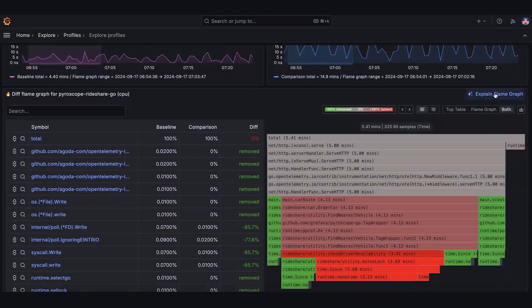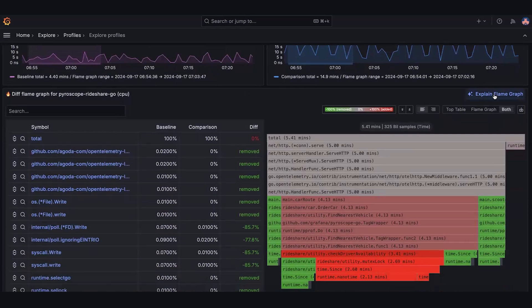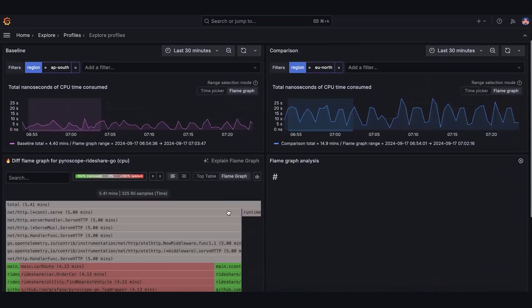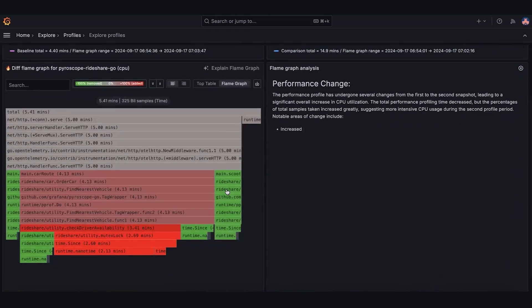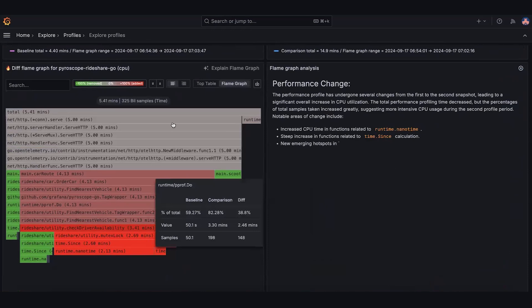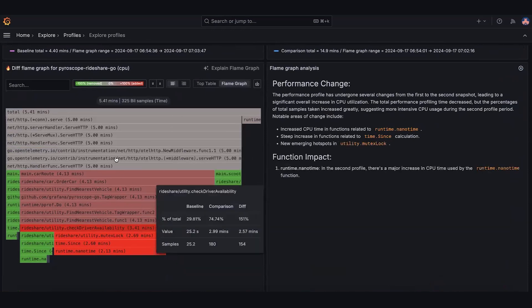If you're not used to reading flame graphs, the app will generate a natural language explanation, which is useful for pros and non-technical people alike.